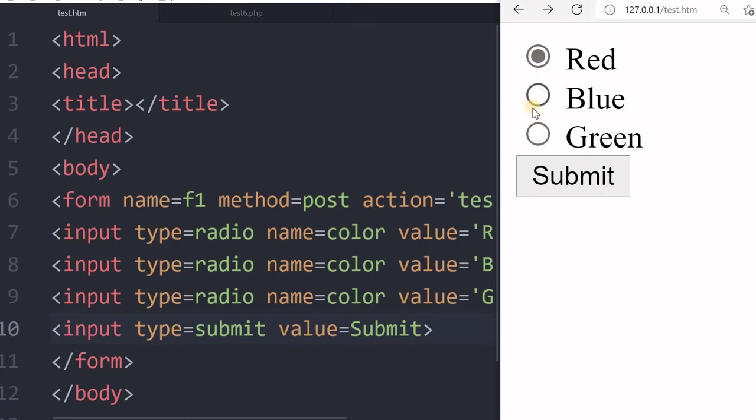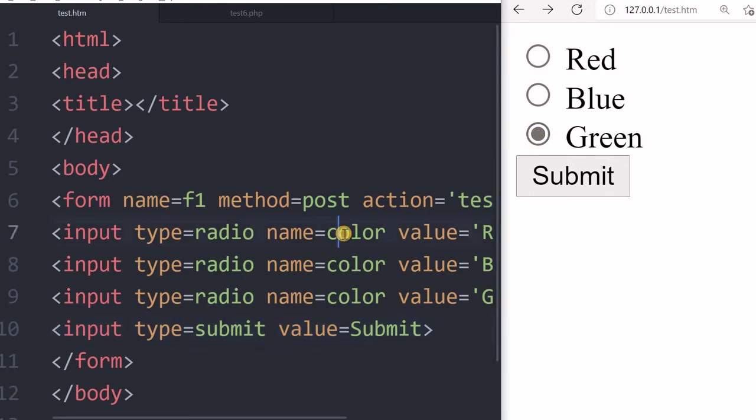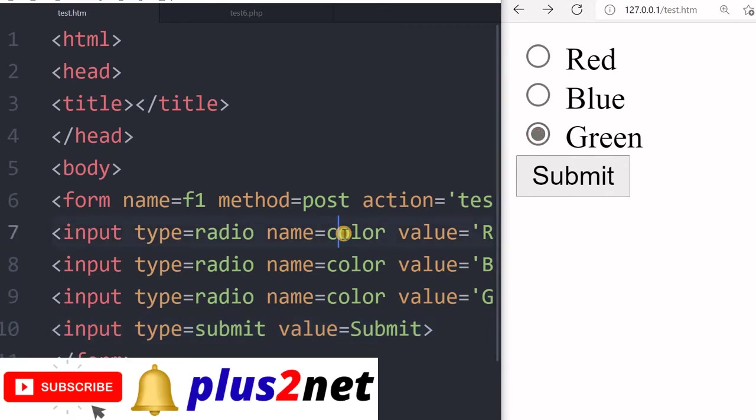This is option. Other option will be removed. In case of checkbox, it was not happening. I was allowed to go for more than one also. And the names were different. And here the name is common. That is the basic difference between a checkbox and a radio button because I have created a group here.